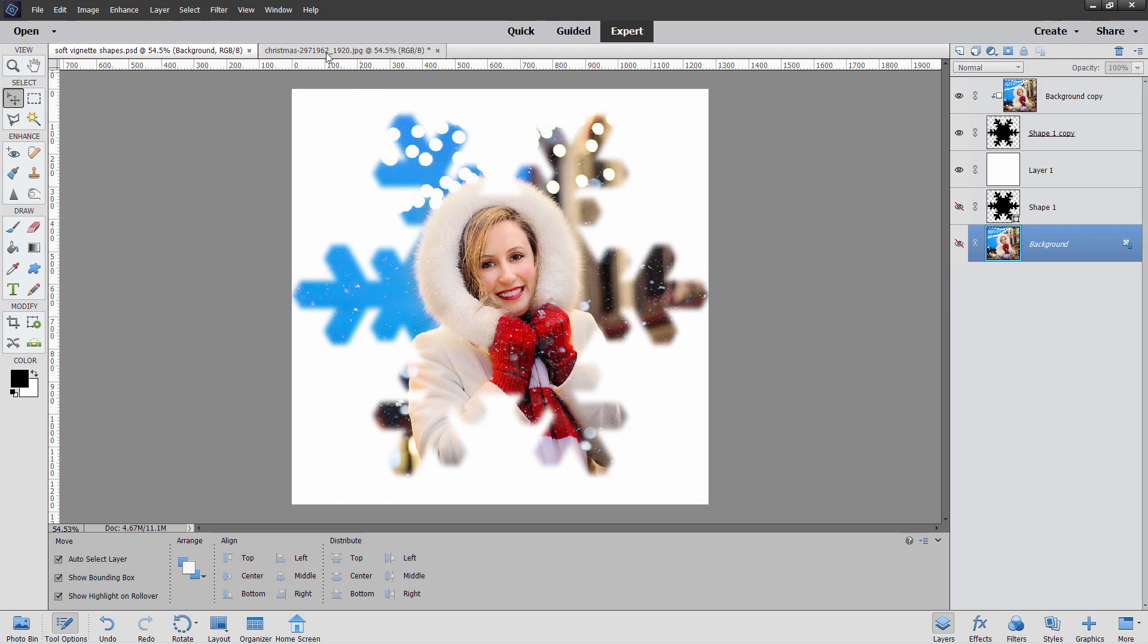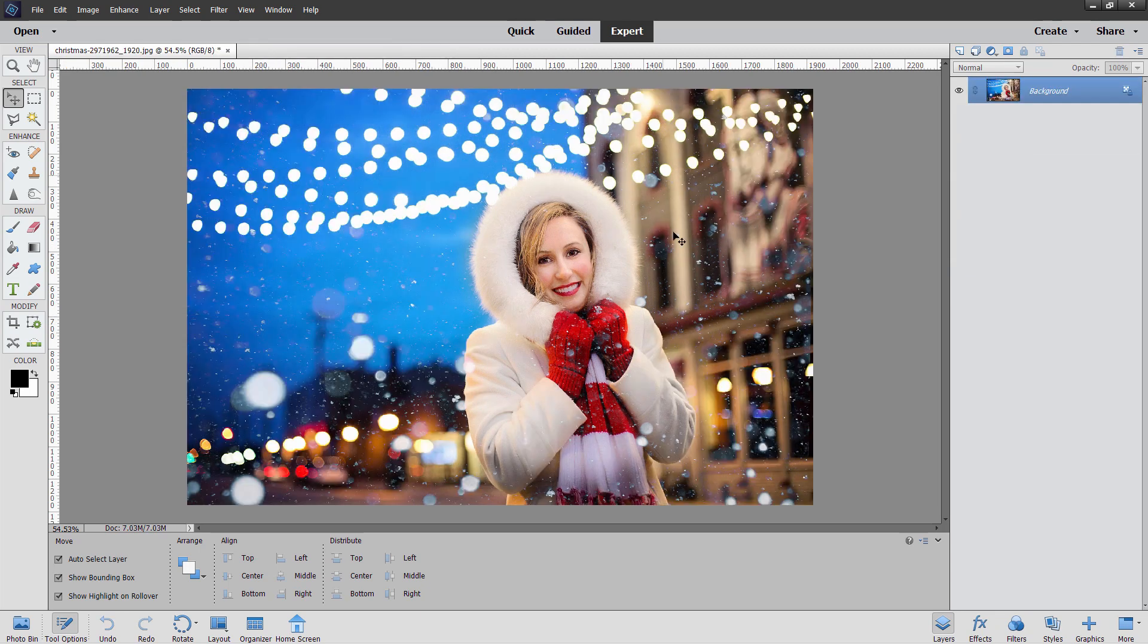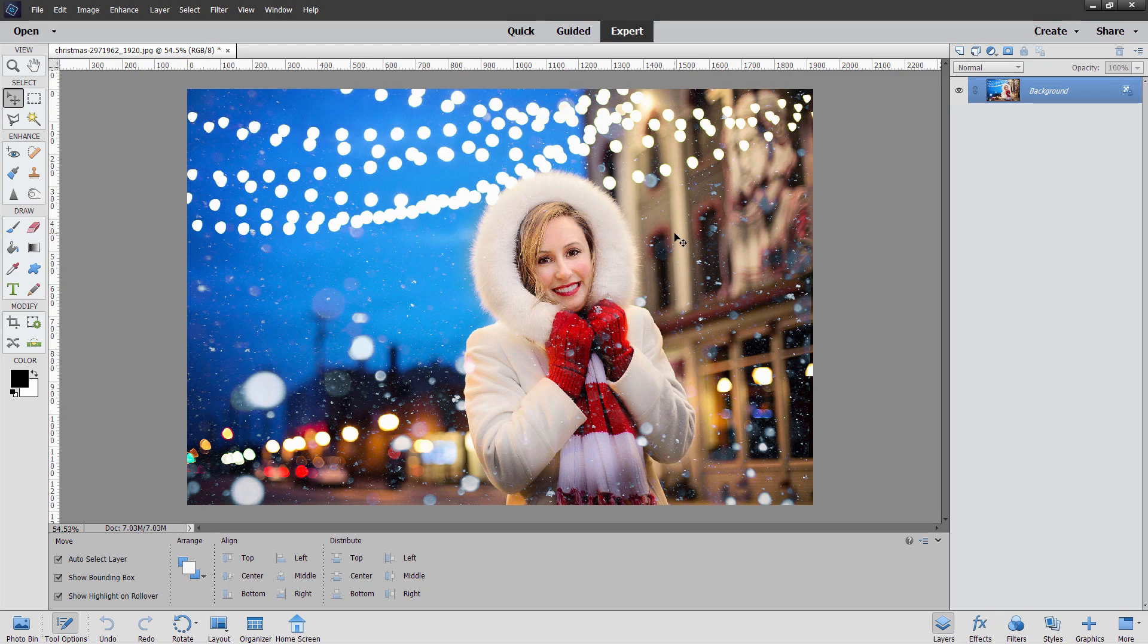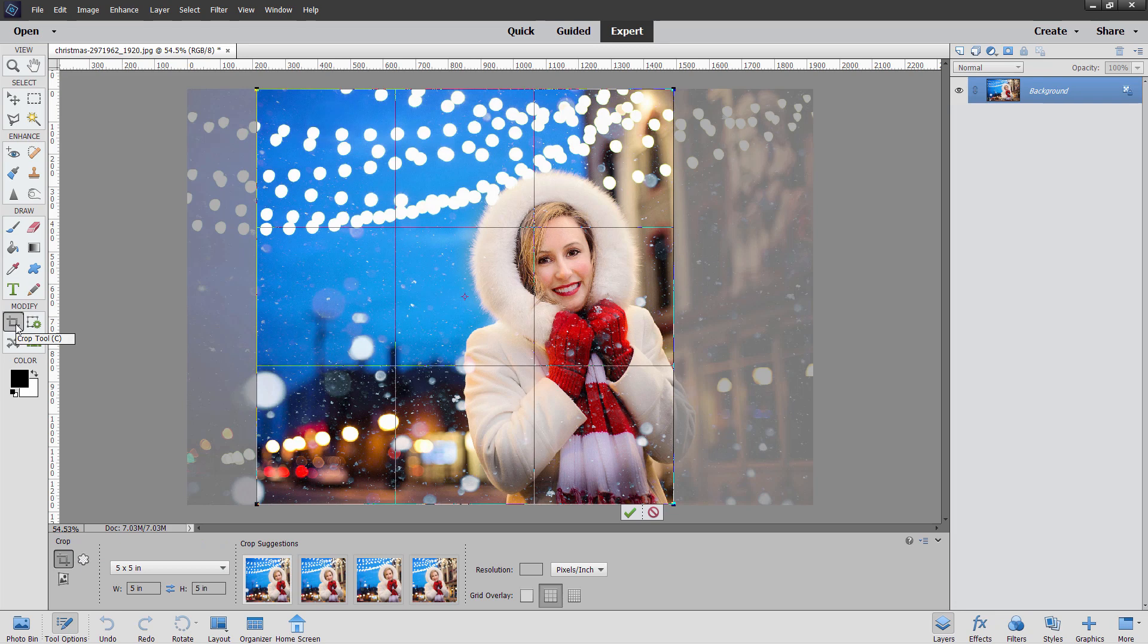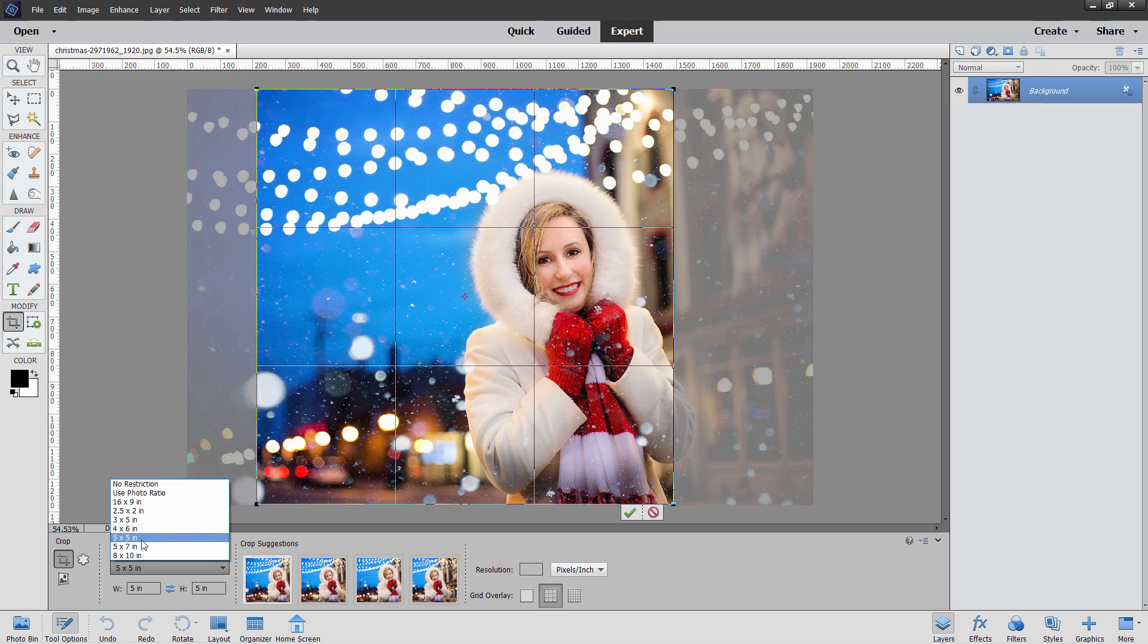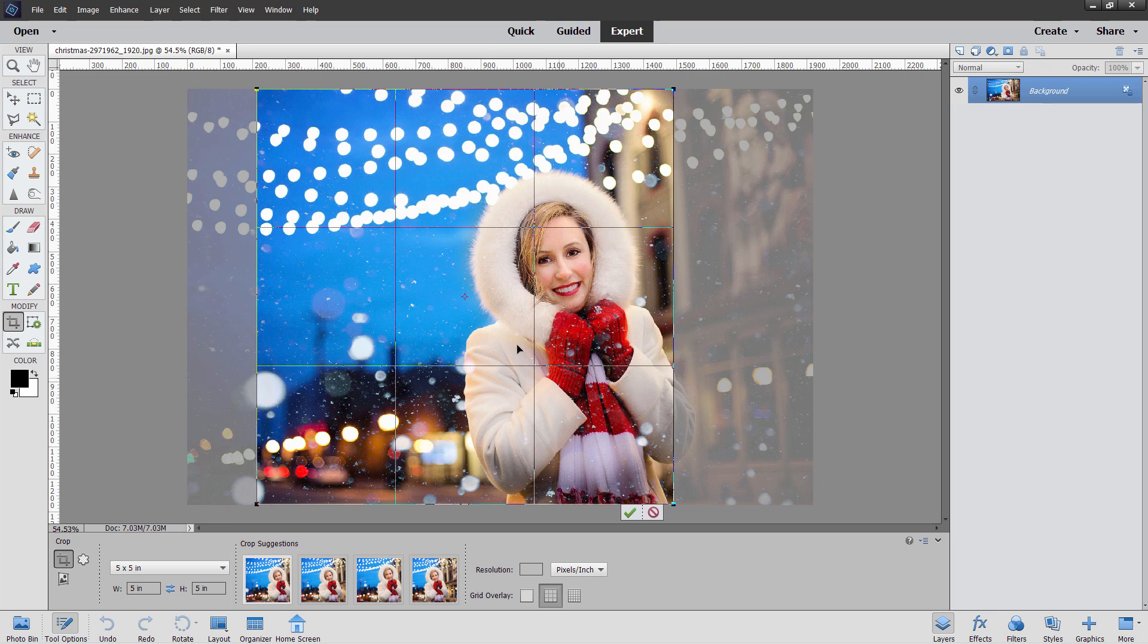And we'll start off with the original file. Let's just get this out of the way. Here we go. The first thing I want to do here is just to crop this down to a square shape. So we'll go over here and grab the crop tool right here. And I have this set at five by five inches, which is square. And there's our basic crop.